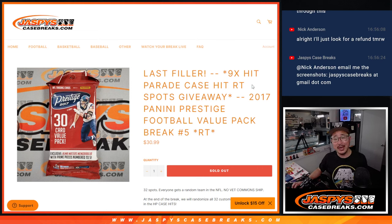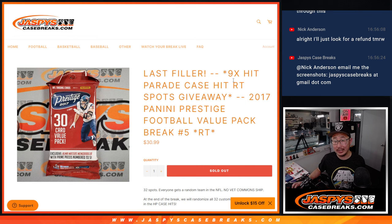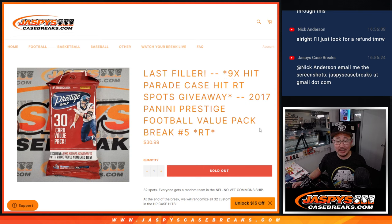Hi everyone, Joe for Jazbe's CaseBreaks.com with our last filler for that Hit Parade Case Hits break. But first, let's do the break itself.